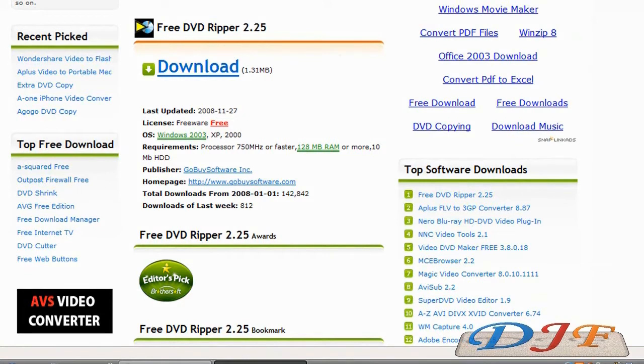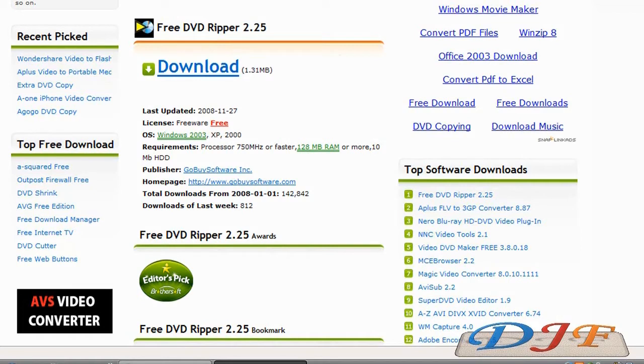Now when you rip a movie, it'll rip it into, depending on what format you're doing, it can be into like 700 megabytes or up to 4.7 gigs, whichever format you decide to use.